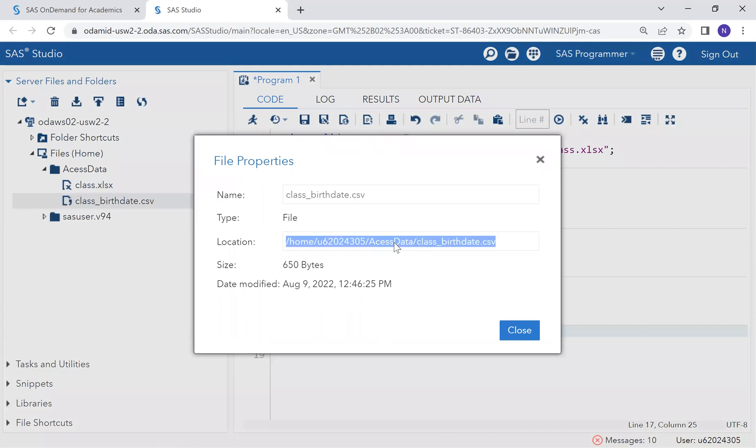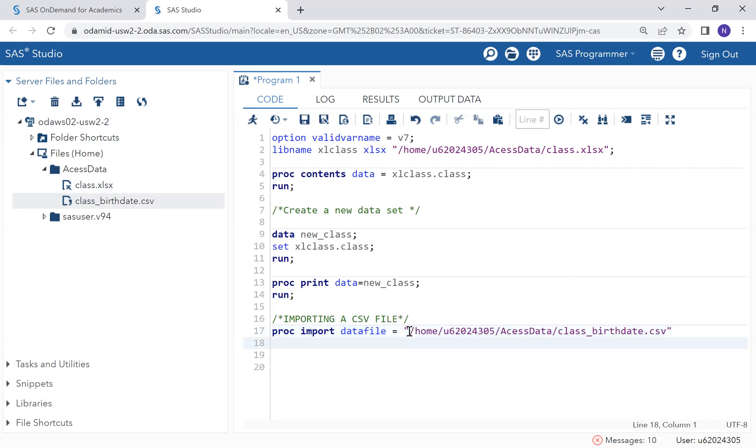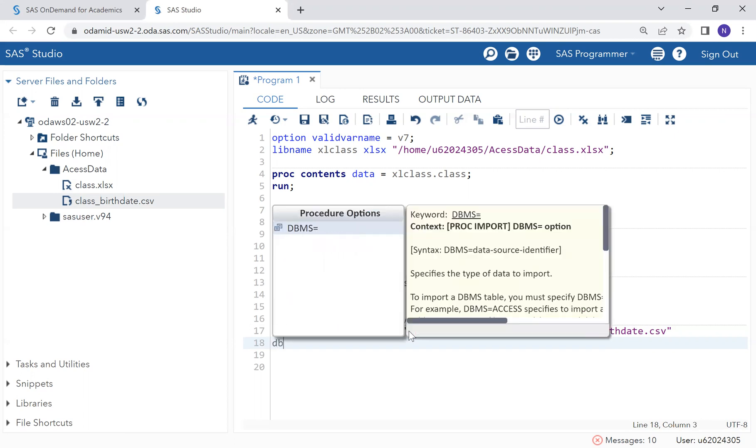Copy all of that. The next thing is we have to specify the type of the file that is being imported since this is an unstructured dataset. To do that, we use DBMS, which stands for Database Management System. This specifies the type of data to import.